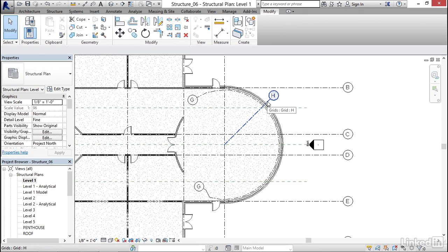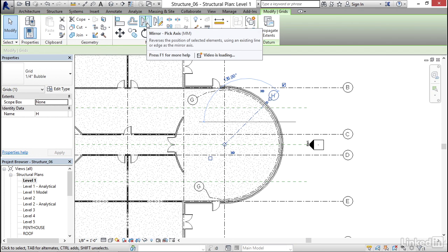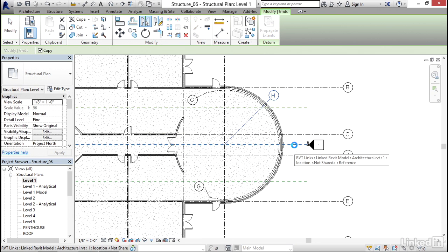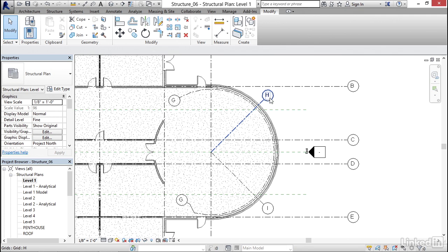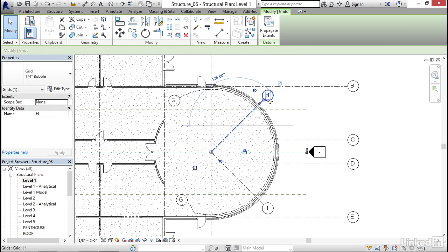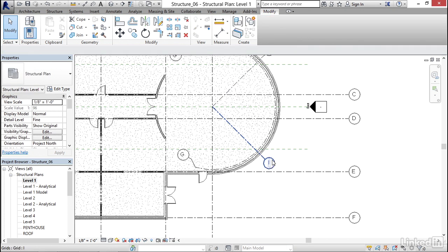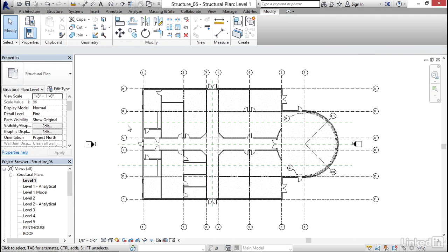Now I'm going to select column line H and click Mirror Pick Axis. I'll click on this center line. I'll hit Escape. Now I want to rename these — column line H, I'll select it, select it again, and it's going to be capital B.1. Hit Enter. And this one here is going to be capital D.9. Hit Enter. And there we have it — we've got our grid all set.